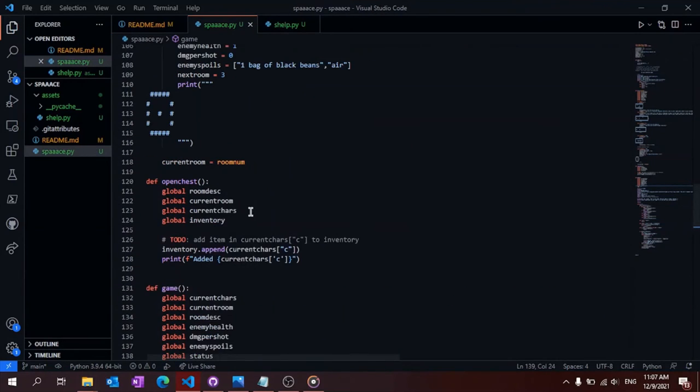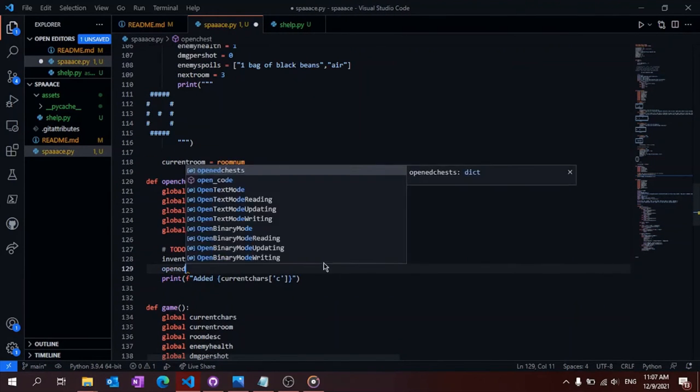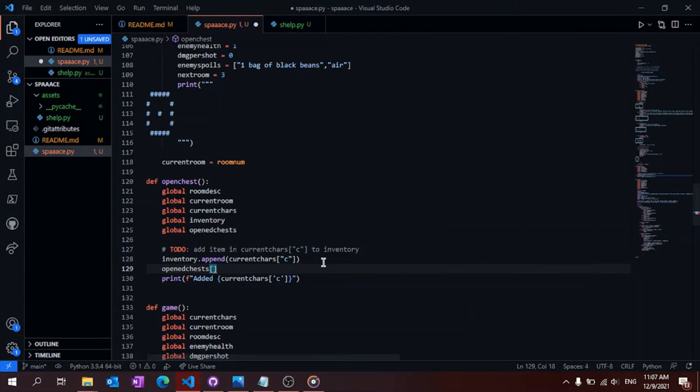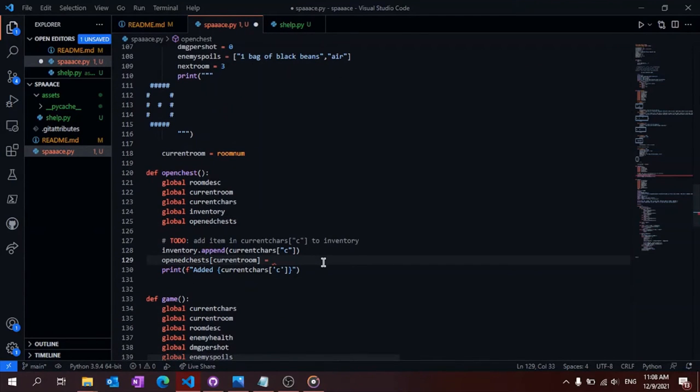I'm adding the open chest dictionary, which holds all the open chest tags so you can't get infinite of the item inside.